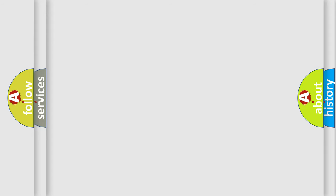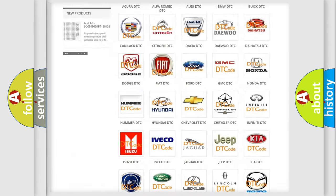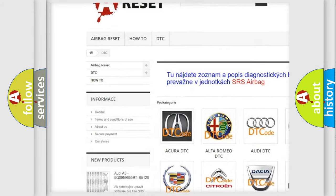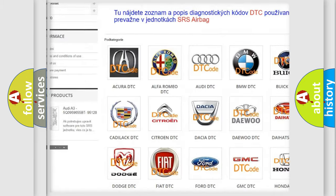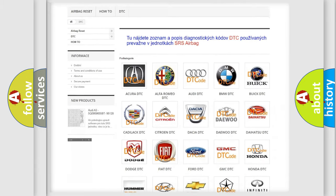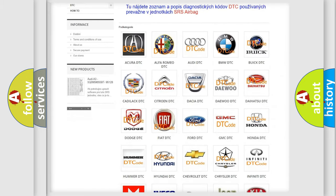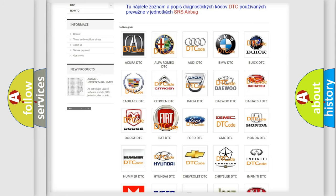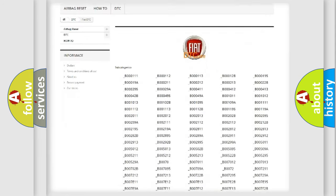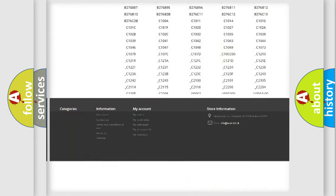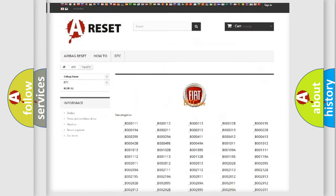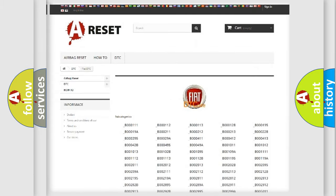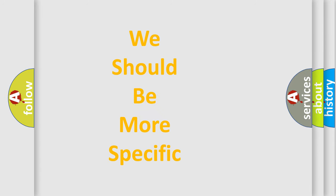Our website airbagreset.sk produces useful videos for you. You don't have to study the OBD2 protocol to know how to troubleshoot any car breakdown. You will find all diagnostic codes for Fiat vehicles and many other useful things. The following demonstration will help you look into the world of software for car control units.